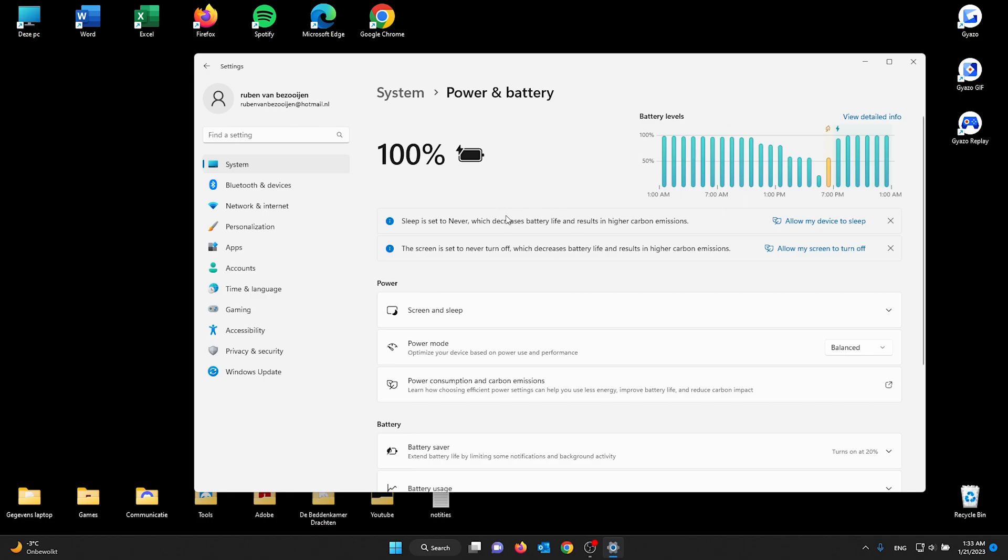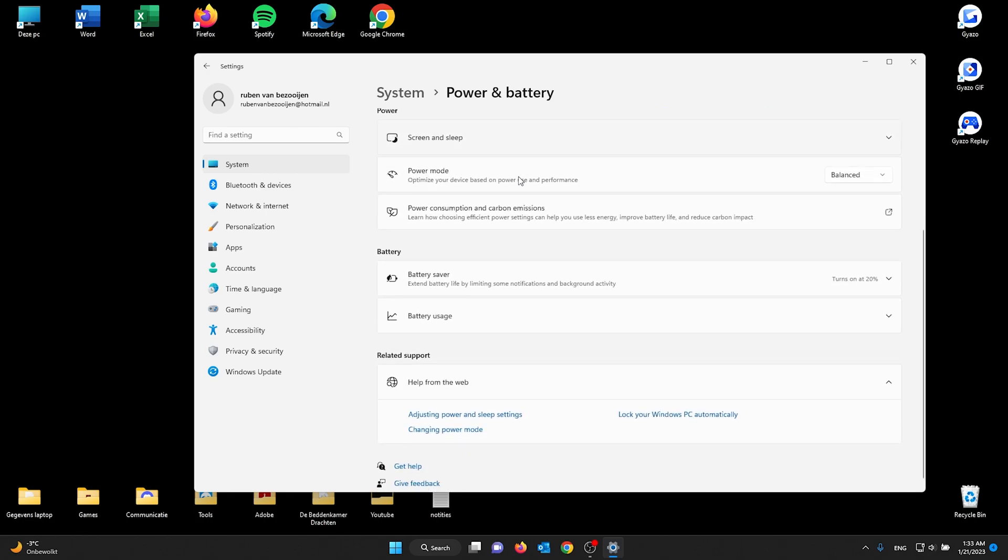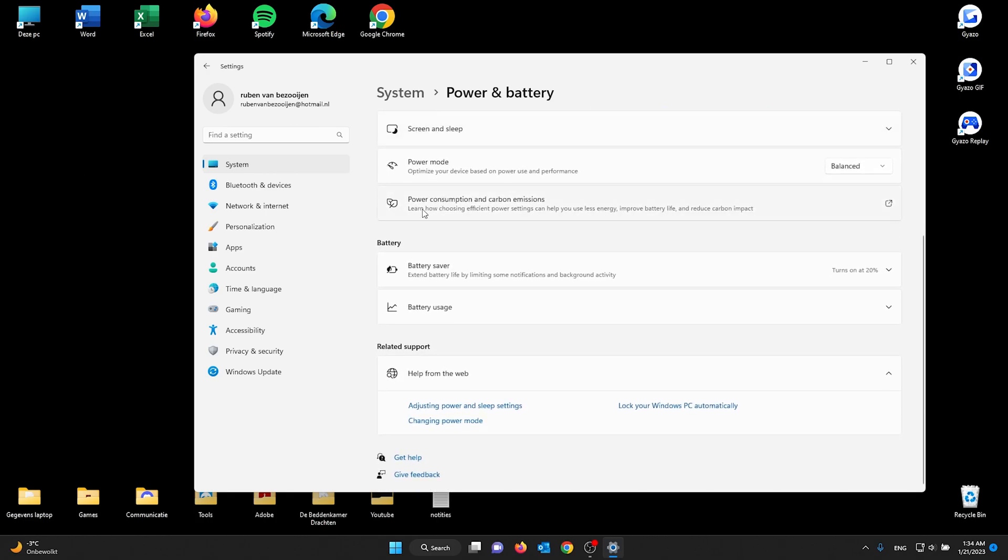Once you're in Power and Battery, you see your battery levels and a lot of options about the power and battery settings. Now from here, you scroll down and you see the Battery Saver. Now here you can see that it turns on at 20%.